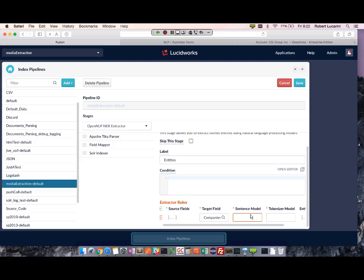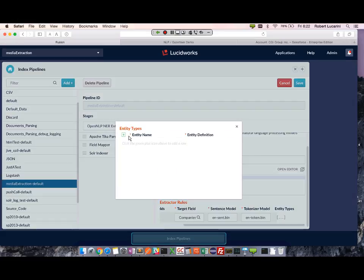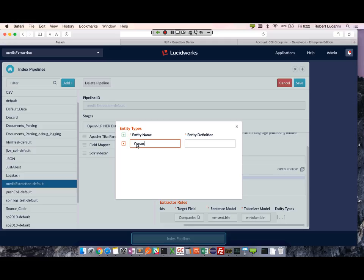Sentence model - this is the sentence model we've loaded previously. And the token model. Lastly, we're going to add the actual entity type. So here we're going to give this a name - Company. And the entity definition is the one we loaded for our organizations.